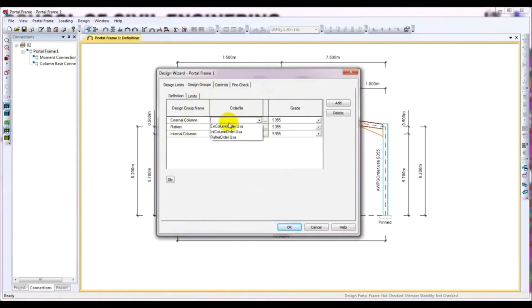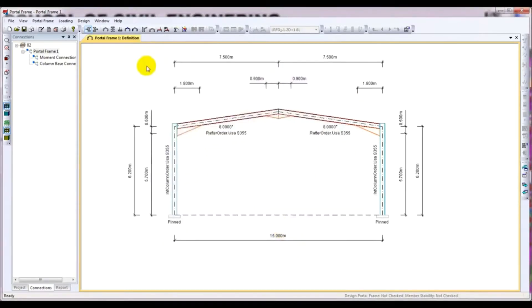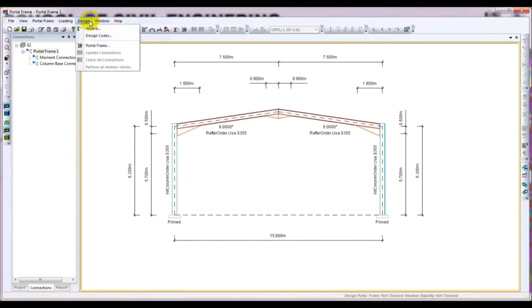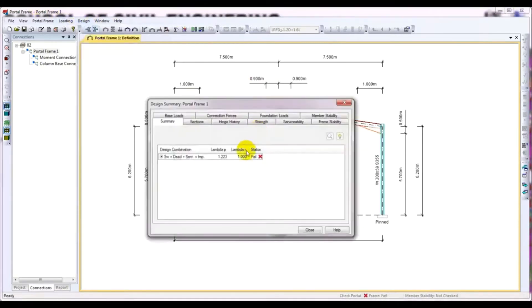From here, external column. From here, rafter, and from here internal column. After that I'll go here — the design code is all set. Now I'll go here for Portal Frame. The Portal Frame is failing here.